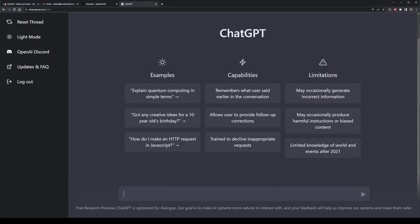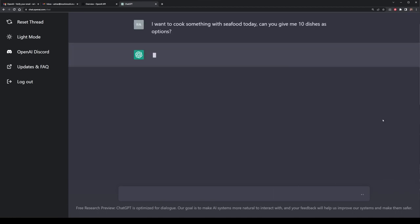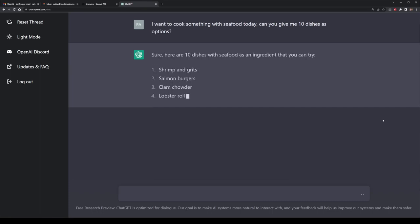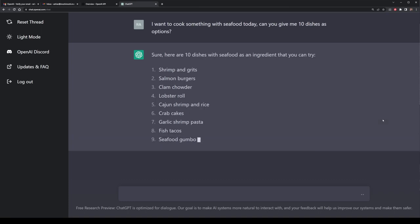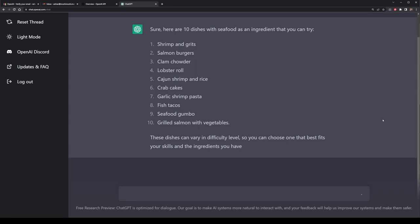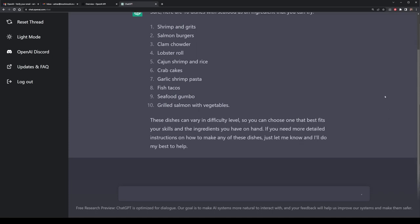Let's begin with our first advanced prompt. This prompt will be on how to create some food — specifically some seafood. I don't particularly know what type of food I want, so I'm going to ask ChatGPT to give me 10 dishes with seafood. This is an example of a list prompt, where you ask ChatGPT to give you a specific number of items of a specific thing. The output here should be based on the context of that query — it provides a list of 10 items, with a little bit more context about the different levels of difficulty for each dish.